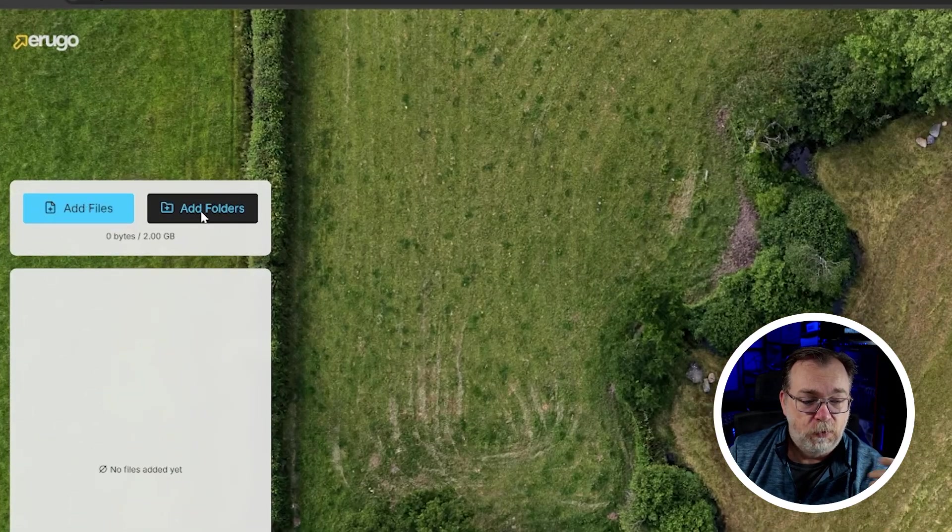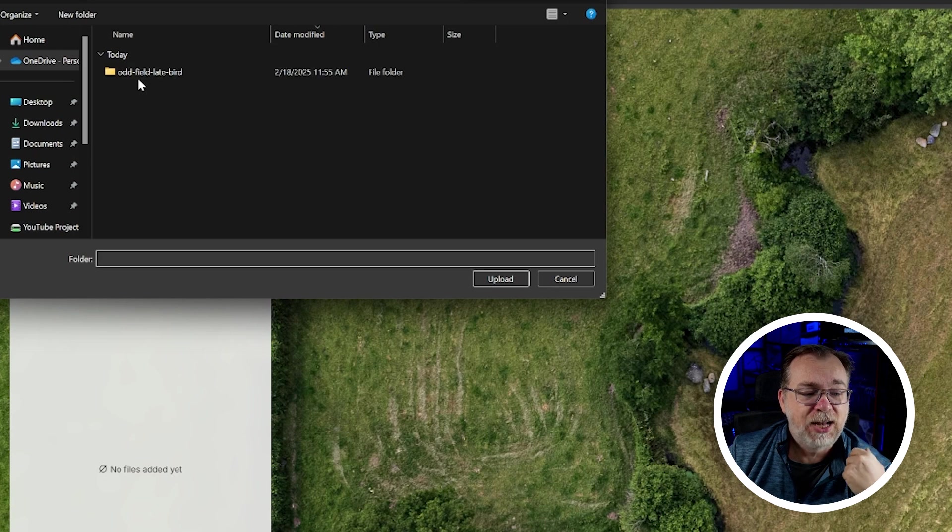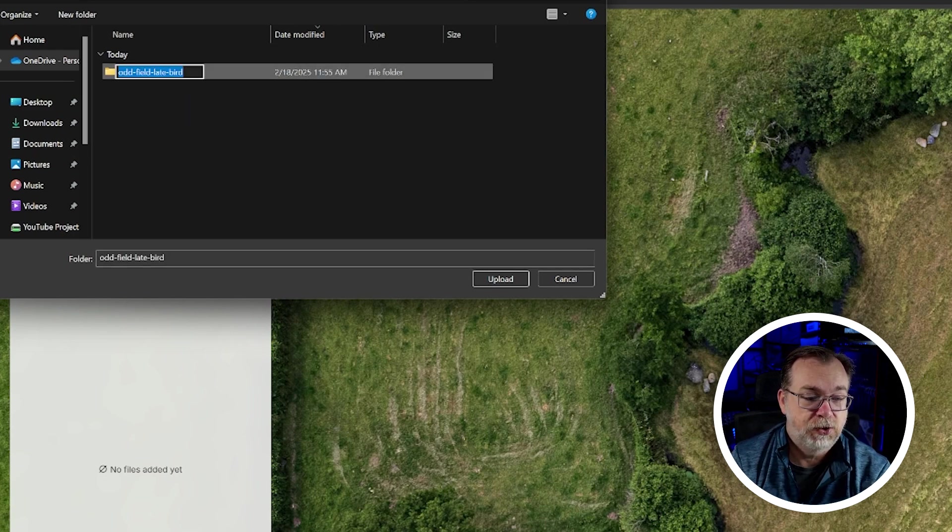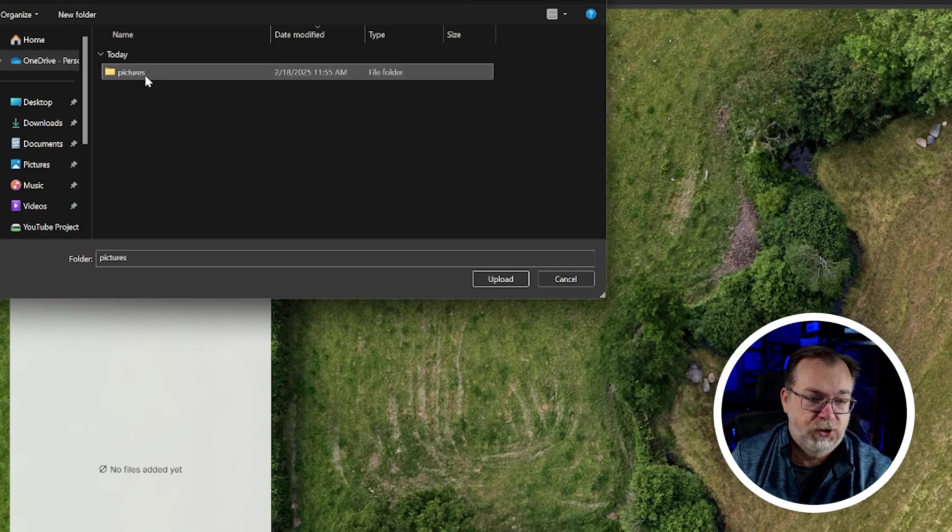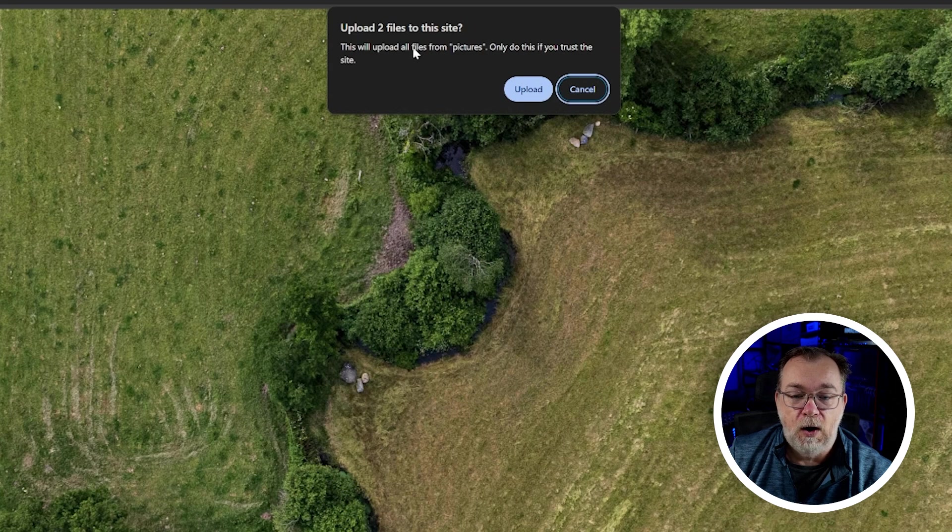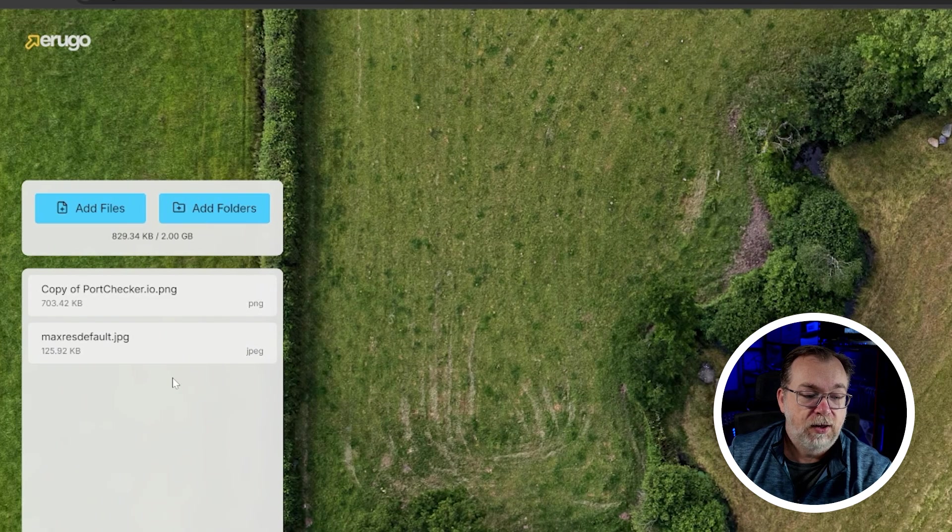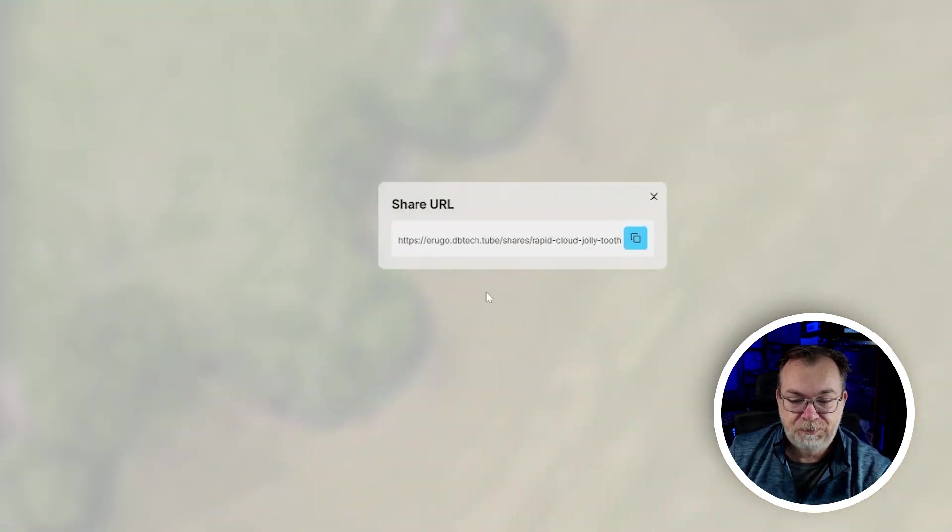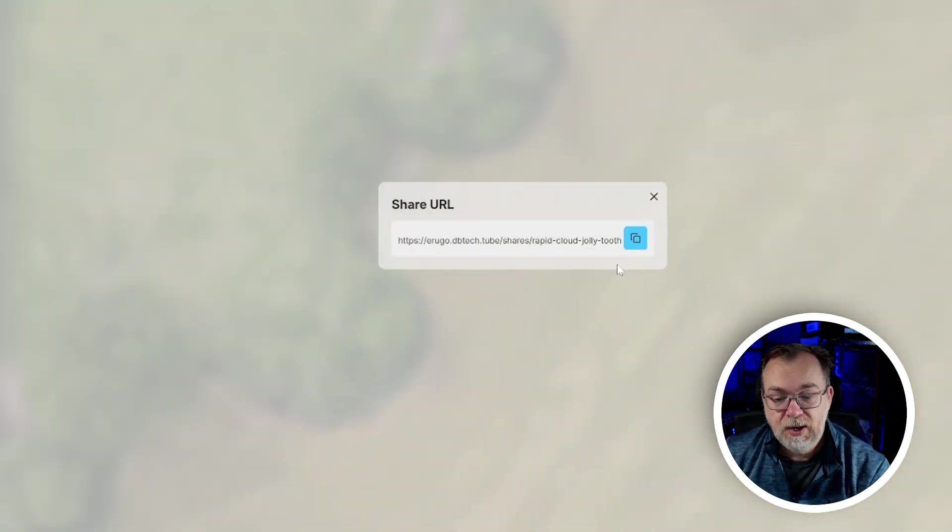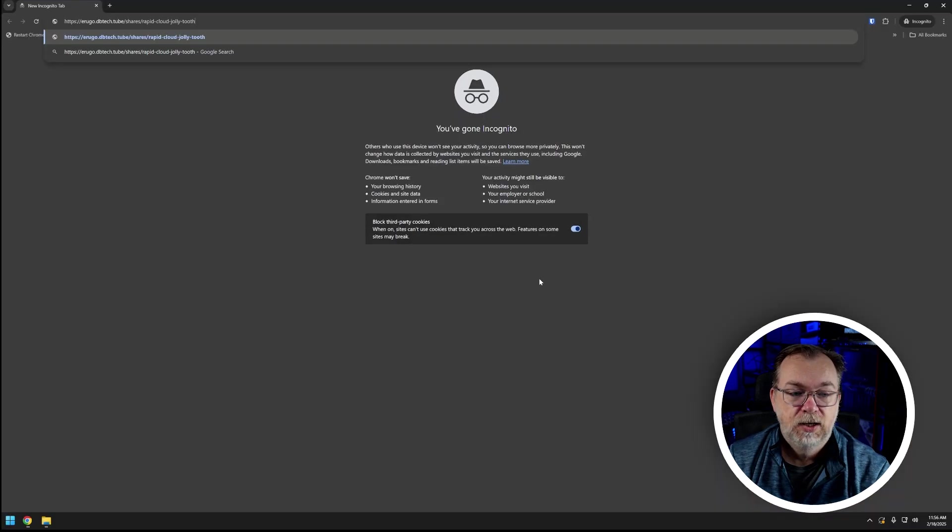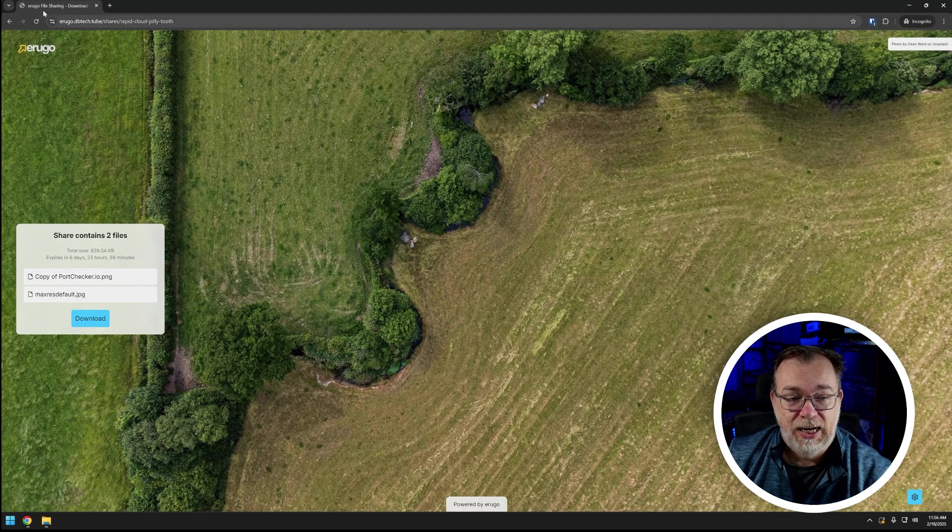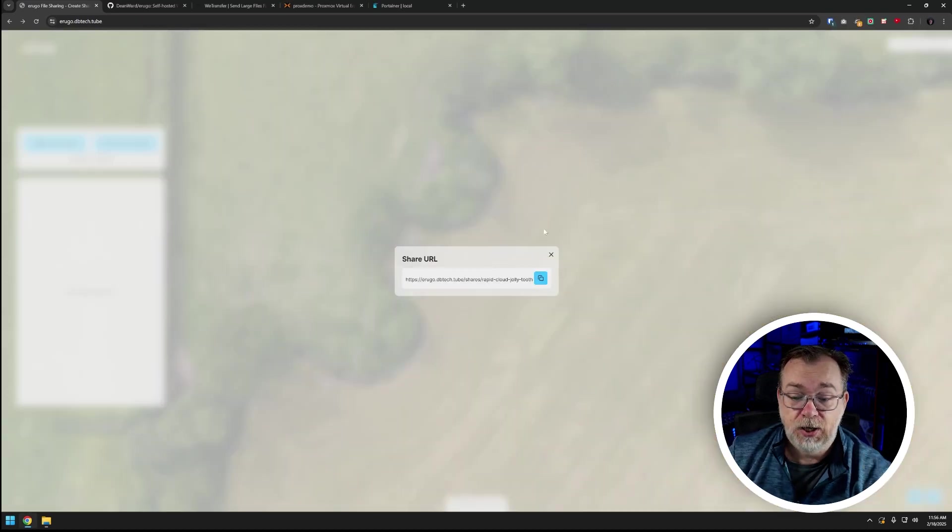The other thing I want to look at real quick is I want to click add folders, and just for the sake of this I'm gonna change the name of this to pictures and then I'm gonna click upload and it says hey this will upload all files from pictures, only do this if you trust the site. I'm gonna click upload and hey look there we are. I can click upload and right there rapid cloud jolly tooth then becomes our share URL. And again I can copy that, new window and there it is, there are those files again.